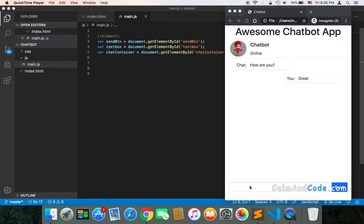We need to get the message that the user will type and send it to the chatbot. In other words, we need to get it and display it here. And in order to accomplish that, we need to add an event listener to the send button, so that once the user clicks send, it's going to get this message, display it, and send it to the chatbot in the JavaScript code so that we respond accordingly.